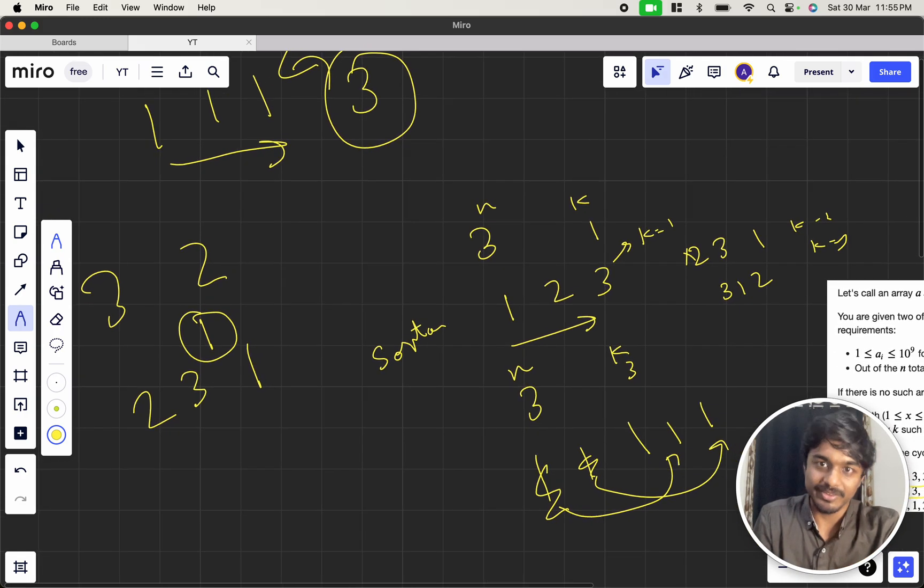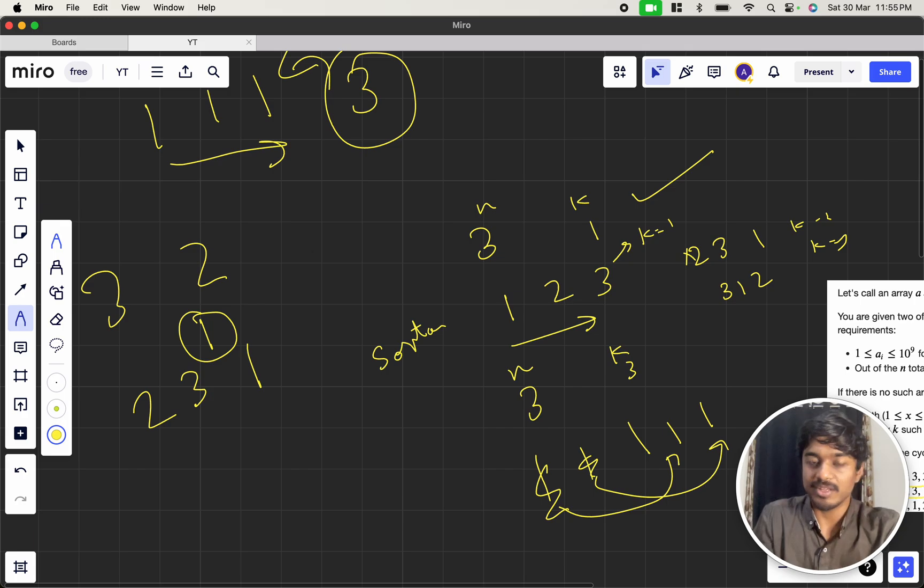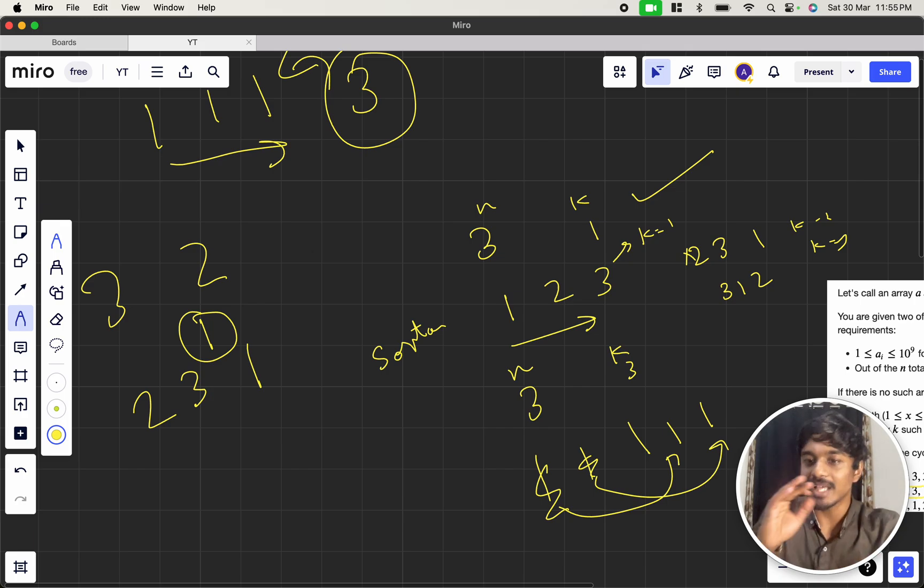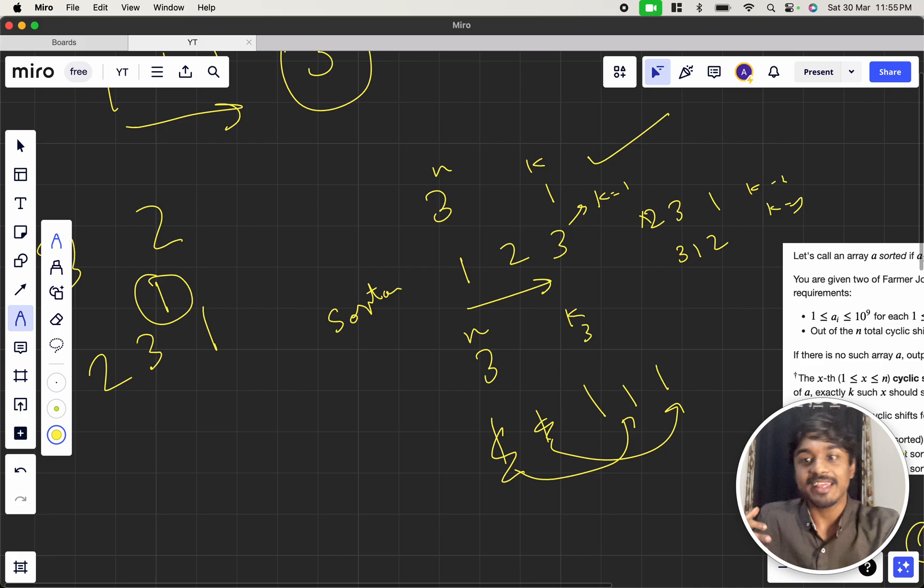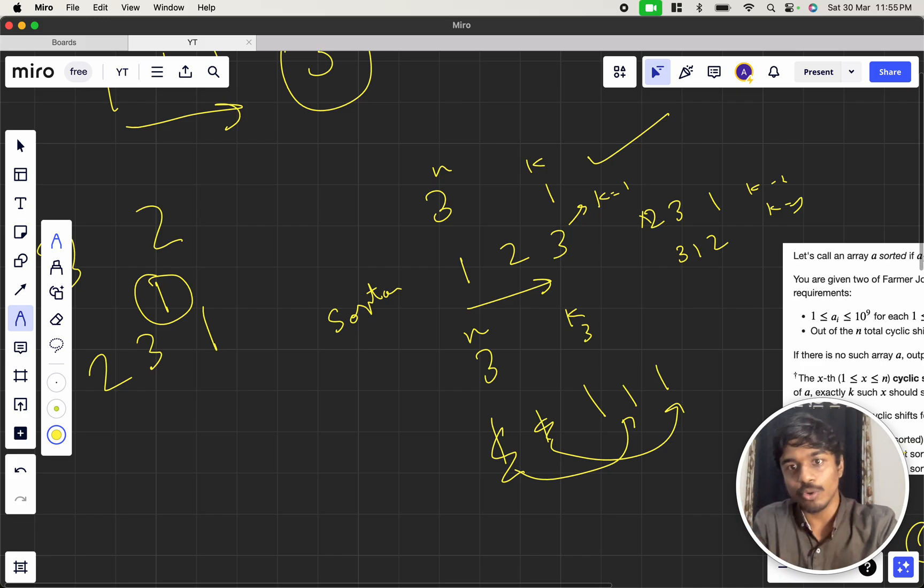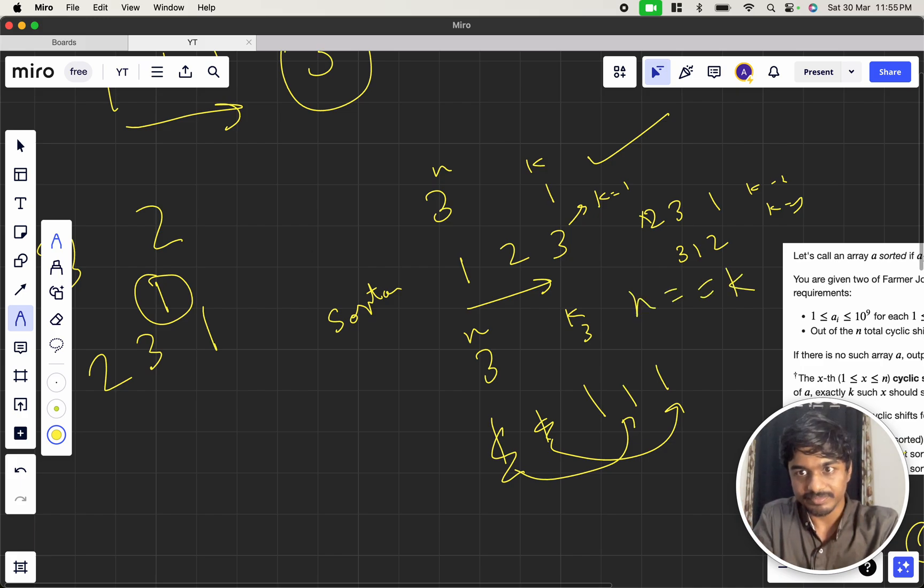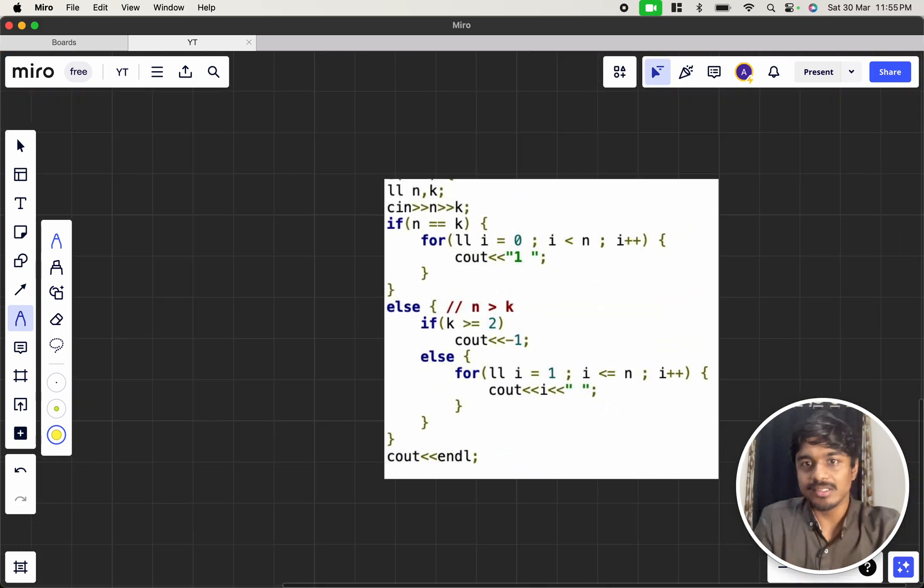So, only thing is, if n is 3 and k is 1. If n can be anything, but k is 1 means I need to keep a sorted array. If n is 3 and k is equal to 3, n equal to equal to k means you need to print the same numbers. So, this is the code here.